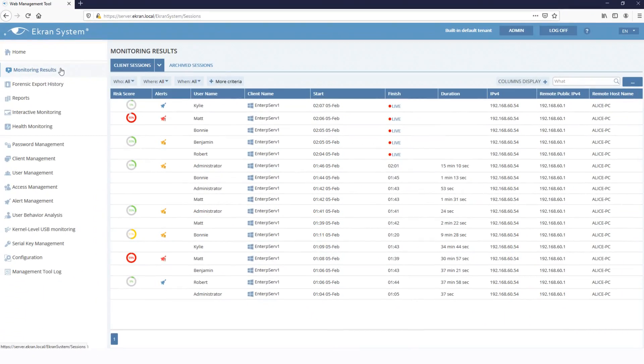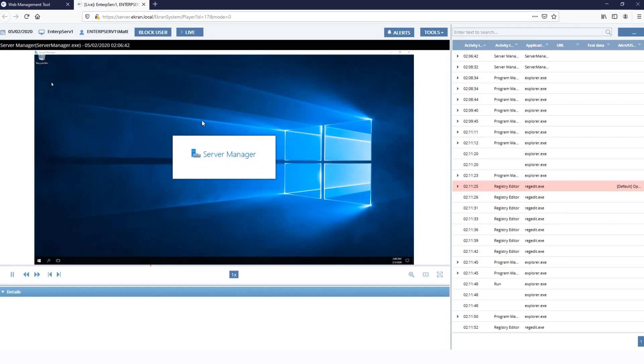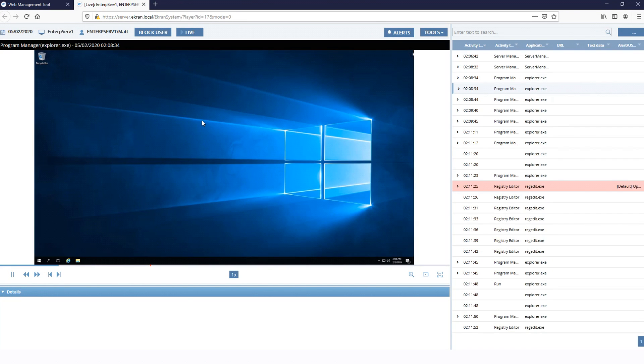The client can record Citrix sessions selectively, only recording for a range of users or host IP addresses, or only recording those sessions outside of a whitelist.